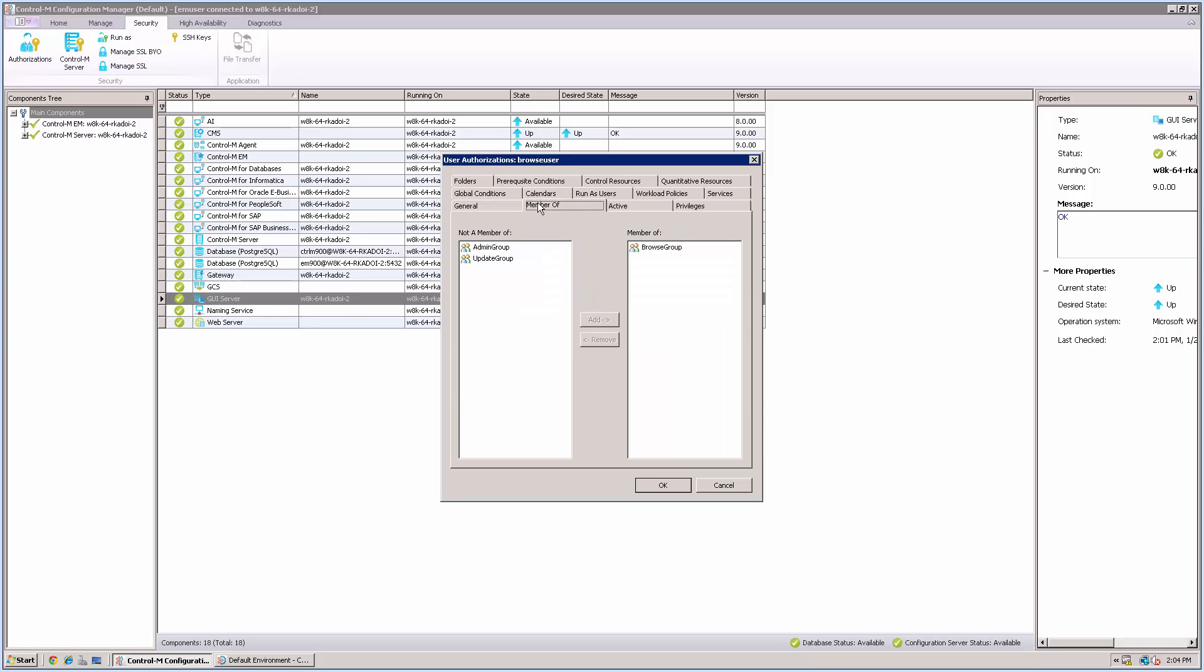As you can see, this user is a member of a browser group. This means this user cannot update any job definition nor order a job.